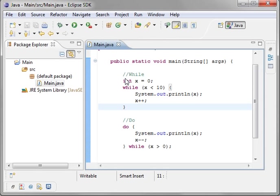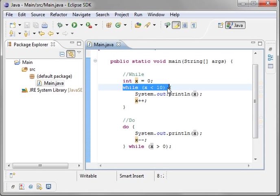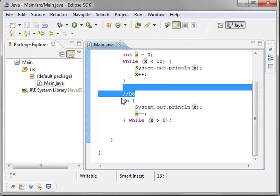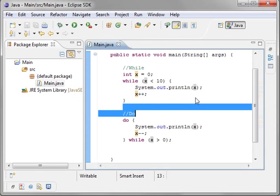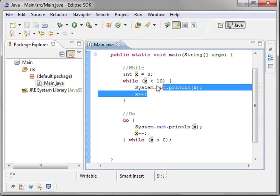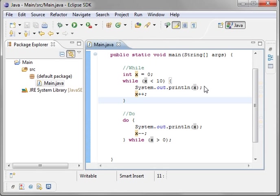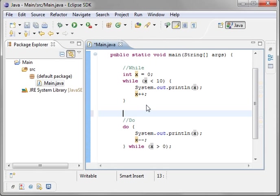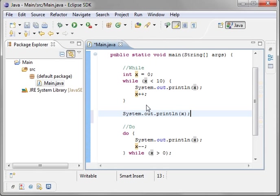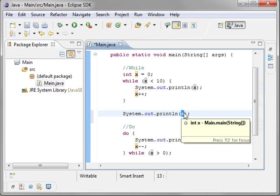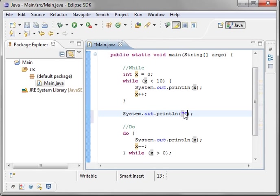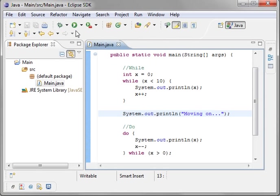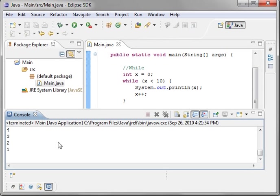Now, why is it doing that? Let's examine this code real quickly. We've got an integer of x set to 0. We're saying while x is less than 10, we're going to keep incrementing it. Once it hits 10, this condition is no longer true, and it will jump down here and execute this statement. Just for clarity sake, let's put in a print line just so you can see what's happening. We're just going to say, moving on.